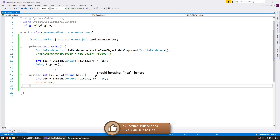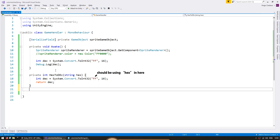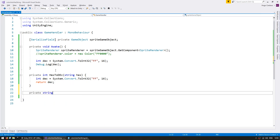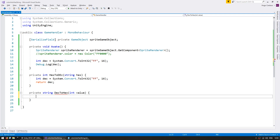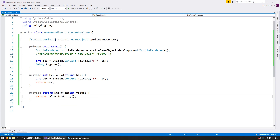Now let's make another function to do the reverse. A private string dec2hex that receives an int for the decimal value. In order to convert back, we can simply use toString with a format. We return value.toString with the format x2, which converts it to a hexadecimal representation always using two digits.